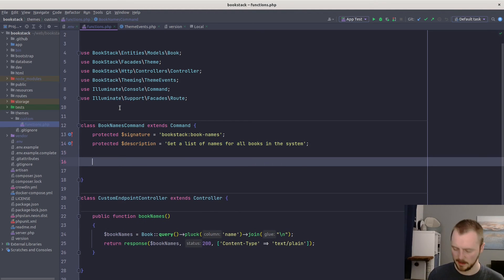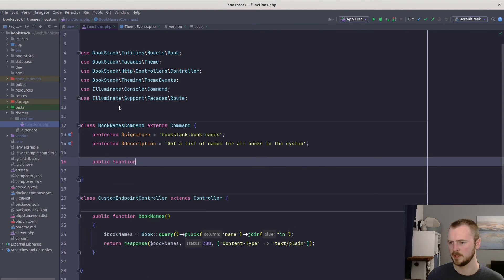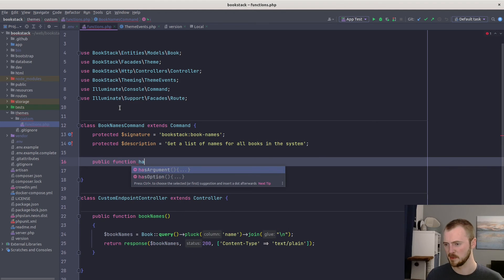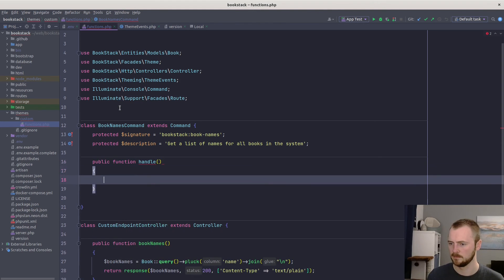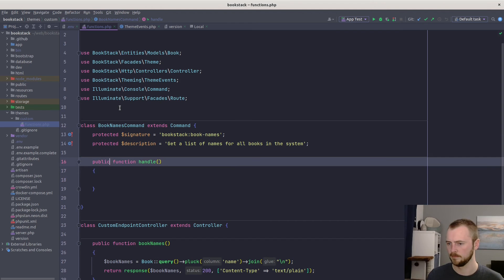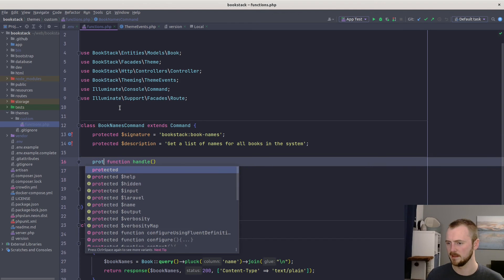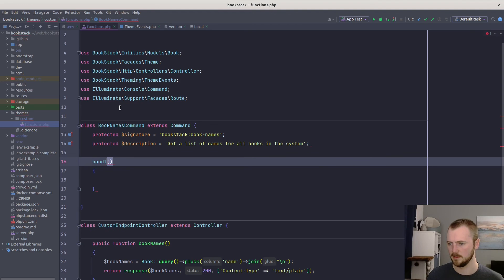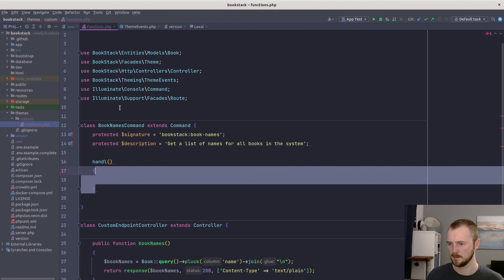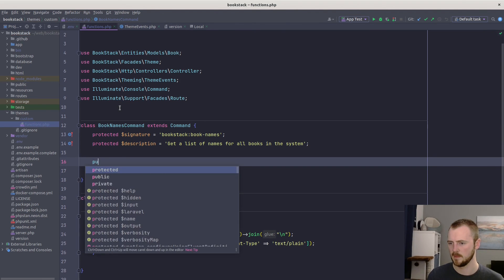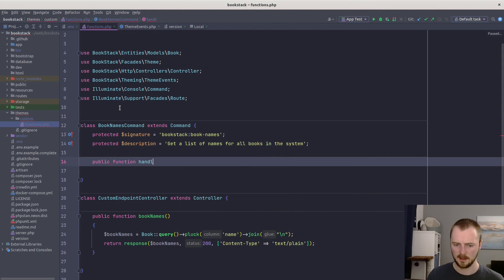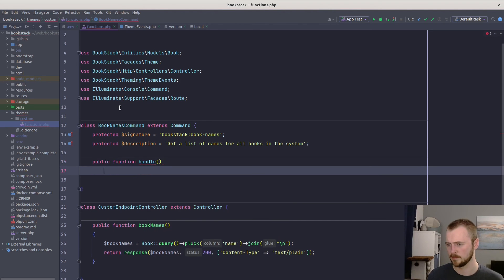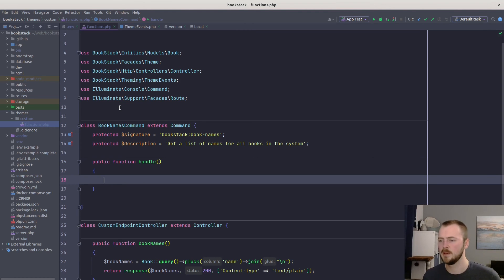So we'll put that bookstack:book-names. So we'll be calling it via php artisan bookstack:book-names. And then let's just set a description. Ideal. And then we just need our handle method to actually do the stuff that we want to do in the command. I think it's public. Public function handle.